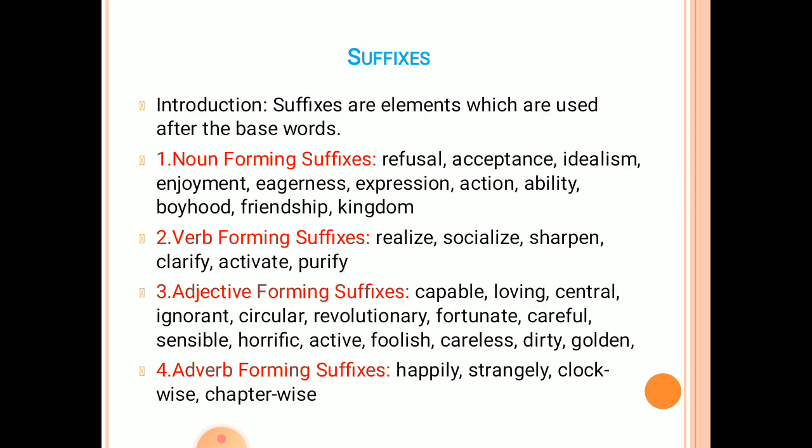Suffixes are elements which are used after the base words. These too have meanings of their own which they add to the base word. However, unlike prefixes, they frequently change the word class of base words. For example, the adjective 'kind' can be changed into a noun by adding -ness, i.e., 'kindness'. Hence, it is convenient to study them accordingly.